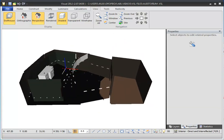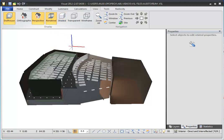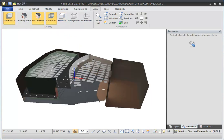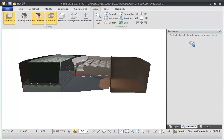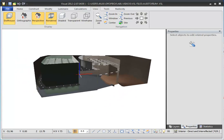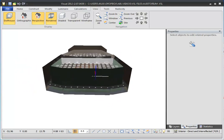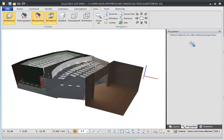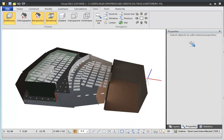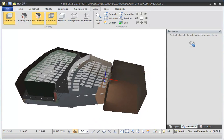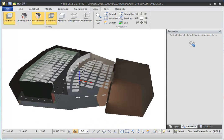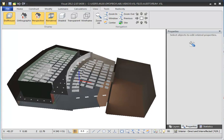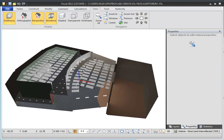Rendered view allows you to see the photometrically accurate distribution of light on surfaces. In order to use the rendered view, your design has to first be calculated and rendered. Dollhouse mode can also be used in the rendered view, except that it will not remove any rendered surface, only surfaces that receive no light.